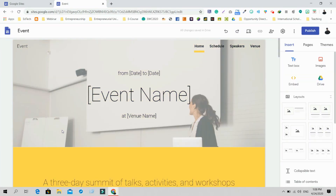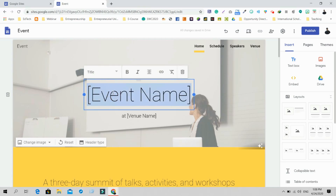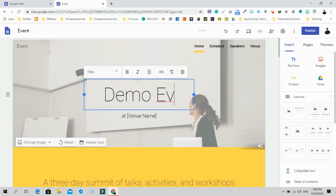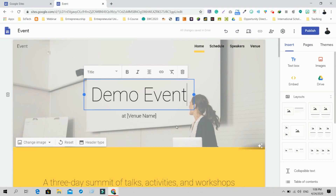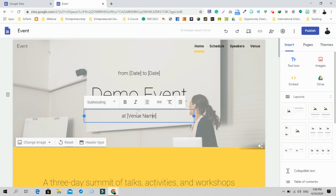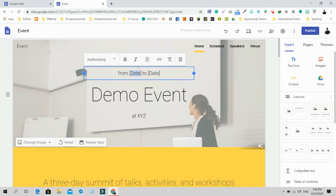Once you select the event template, you can edit it however you want. For example, to add the event name, just double-click there and type it — for example, 'Demo Event.' You can double-click to add the venue name and change the date from there as well.